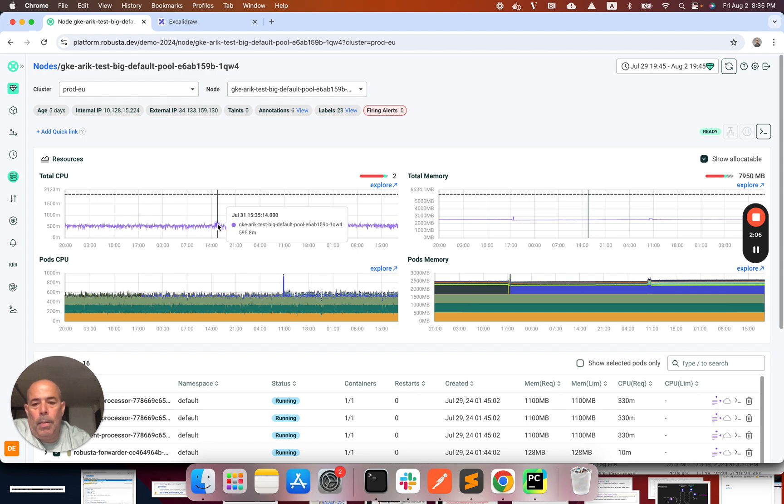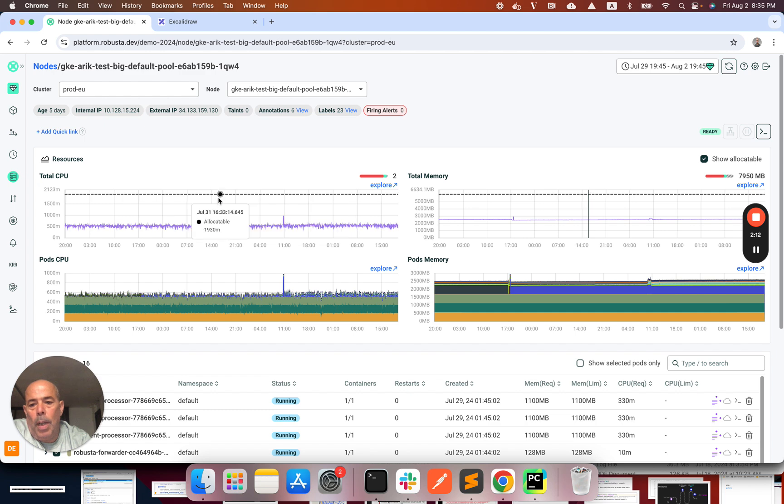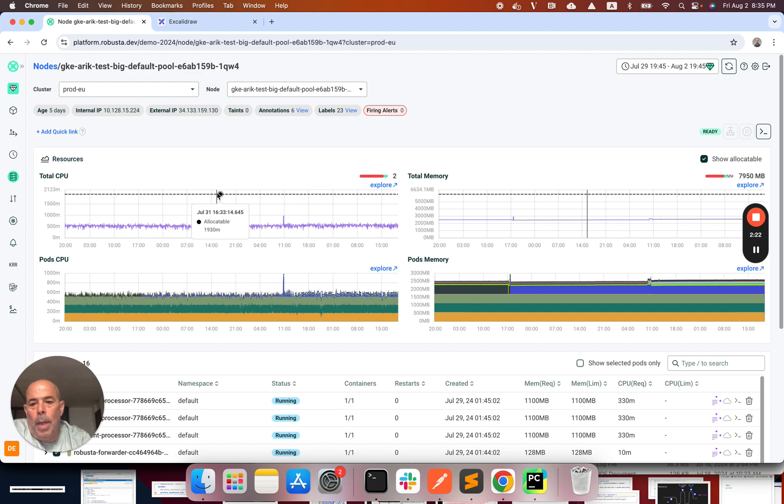How can it be that I can see here that only about half a CPU is being used out of the almost two CPUs available. So what it means is that 75% of the CPUs I'm paying for are not being used at all.